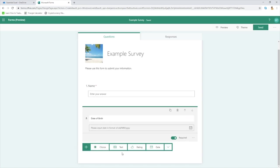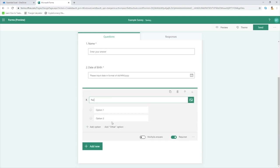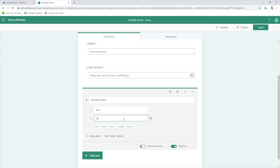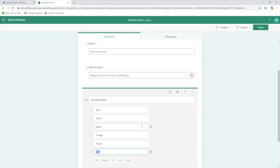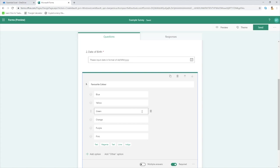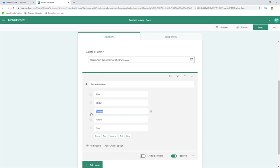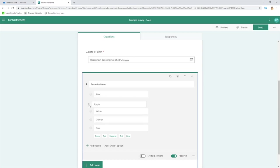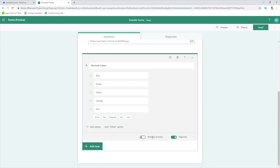Let's click Add New again — this time let's do a Multiple Choice. We'll ask them for their favorite color. Option one: Blue. Option two: Yellow. You can see the form has already identified what we're trying to achieve and given suggestions with different colors. If we decide we don't want one of these colors, just hover over and click the delete icon to remove it. If we want to reorder them, hover over the left side for the dotted icons, then click and drag to the desired location. We also have the option for Multiple Answers — toggling that on allows them to select more than one answer — but as it's a favorite, we'll leave it to just one.